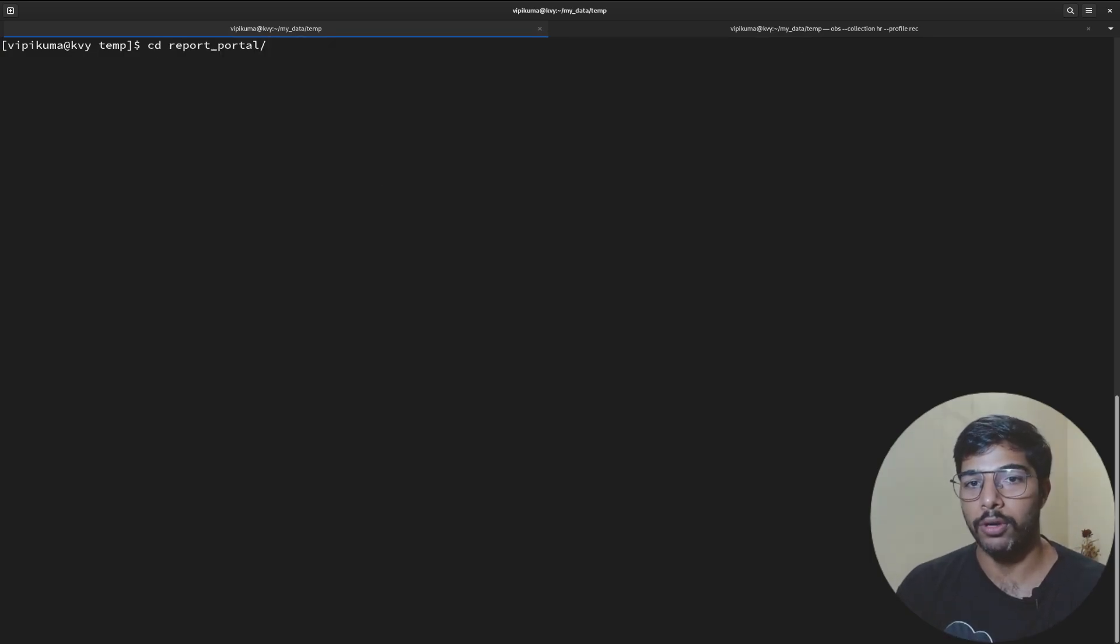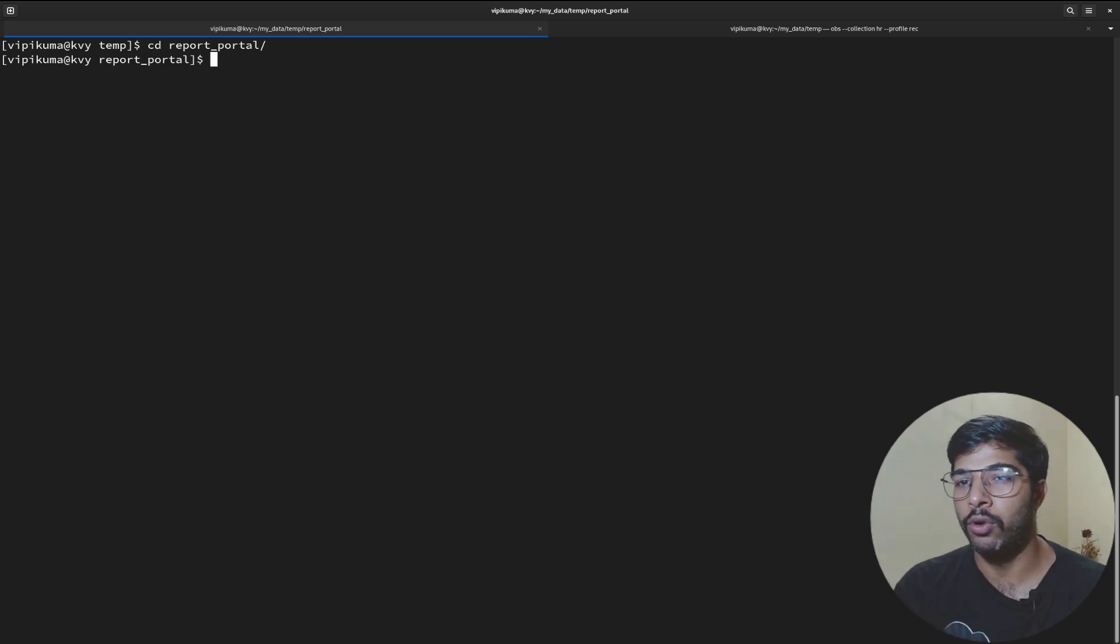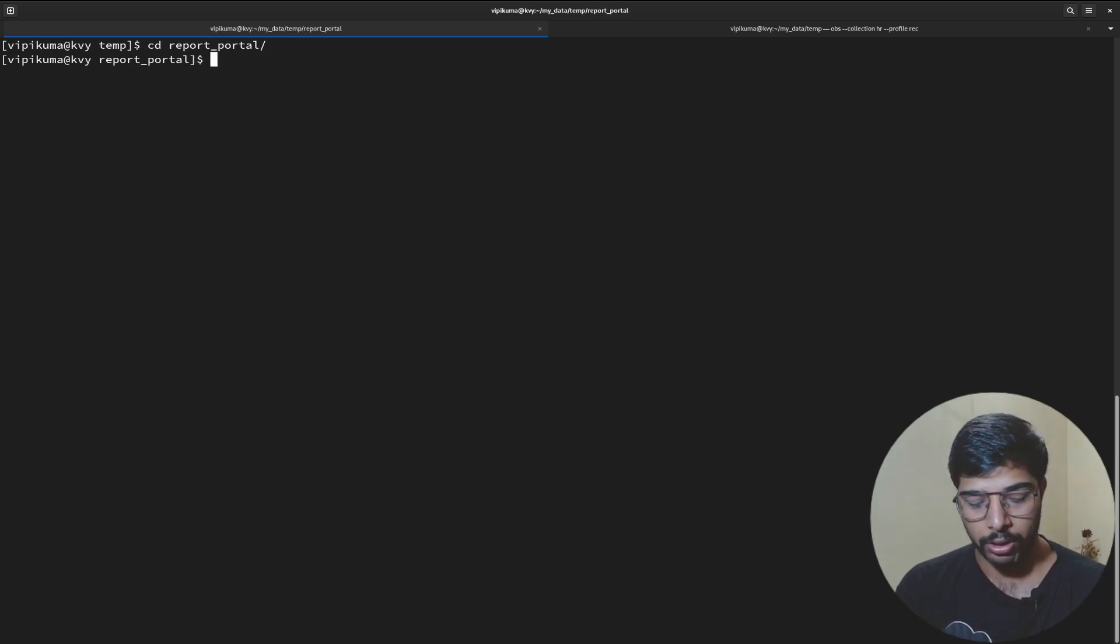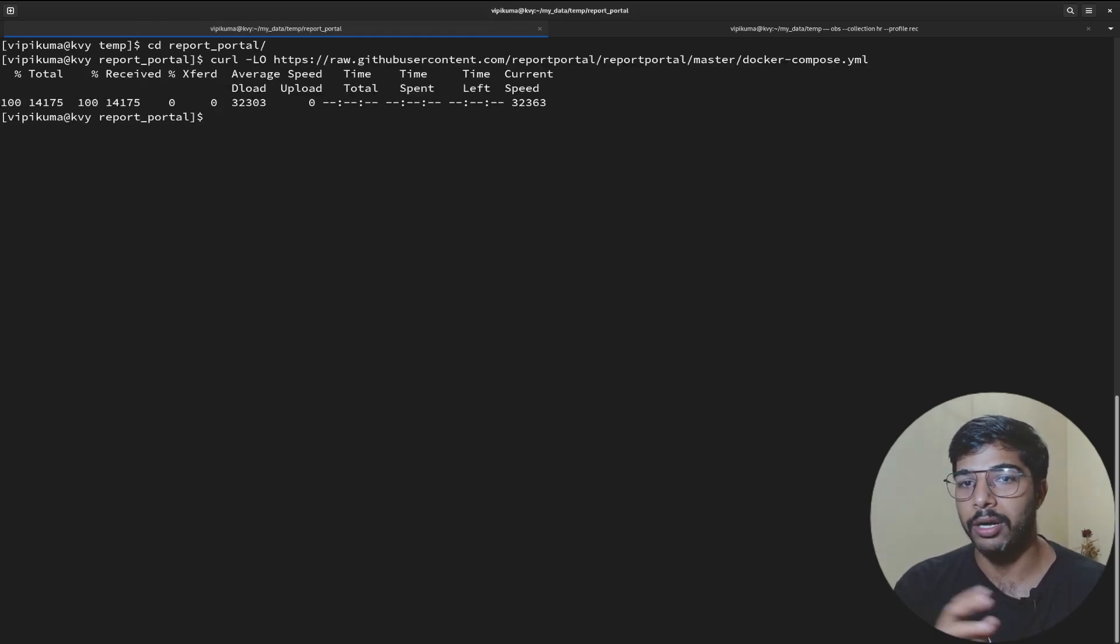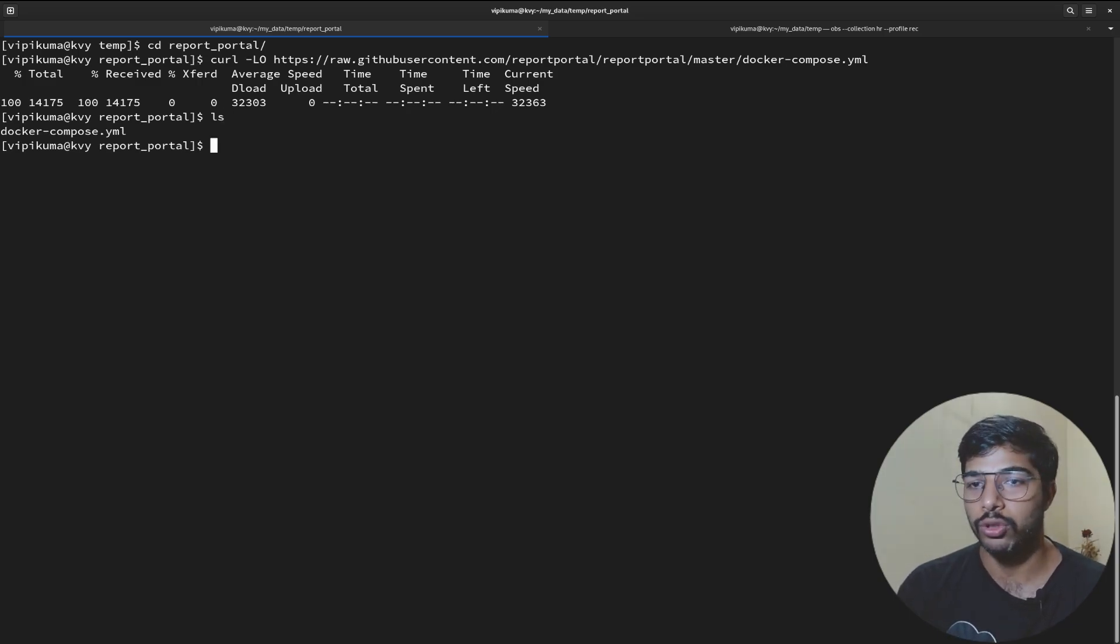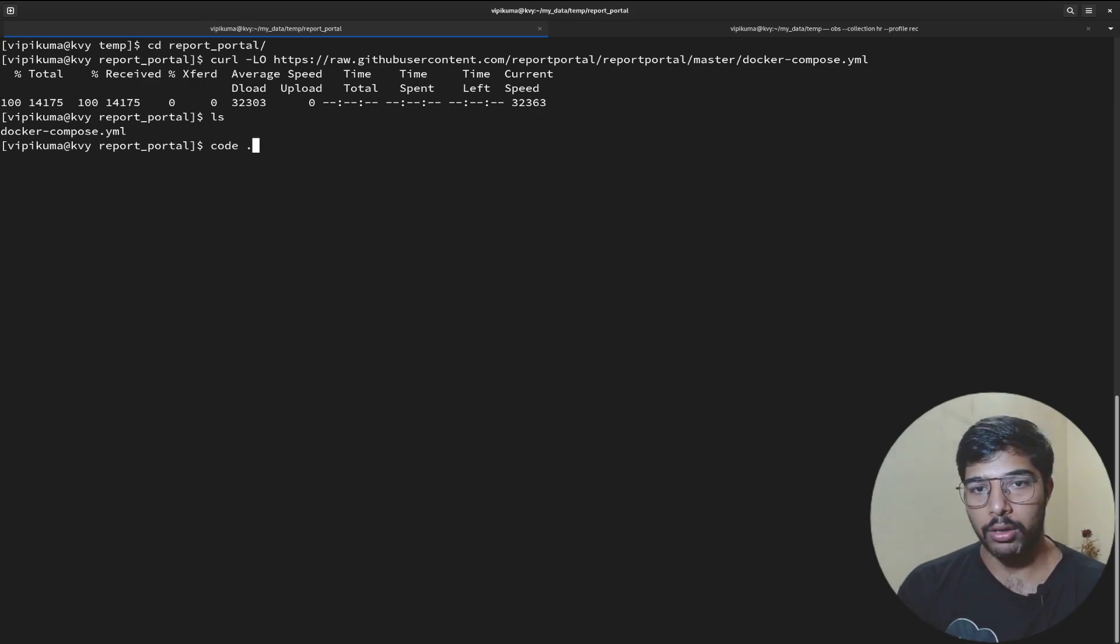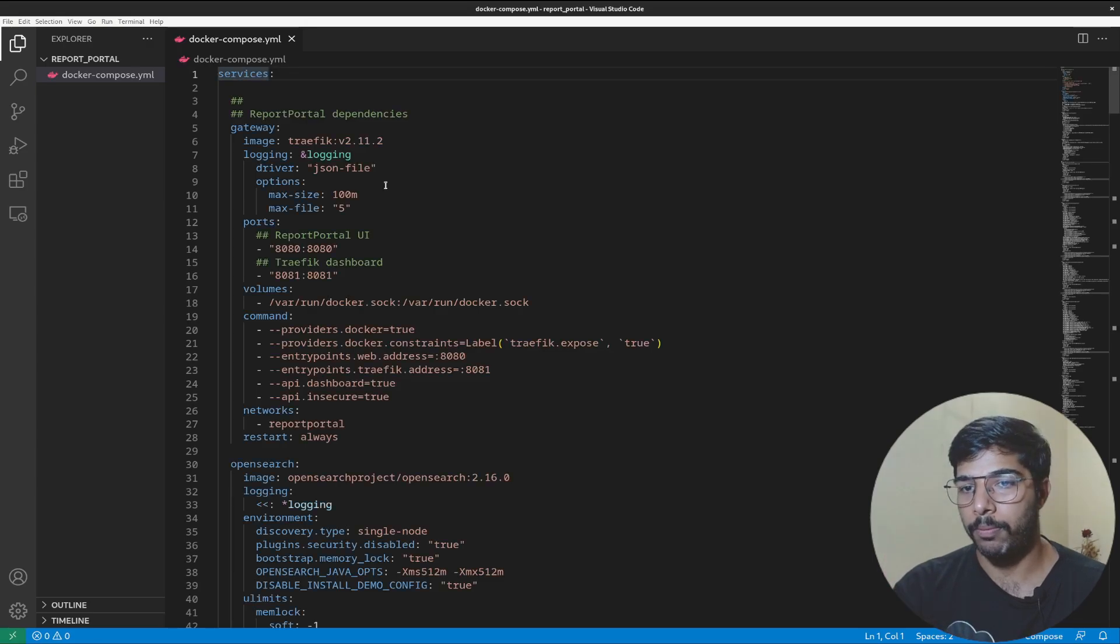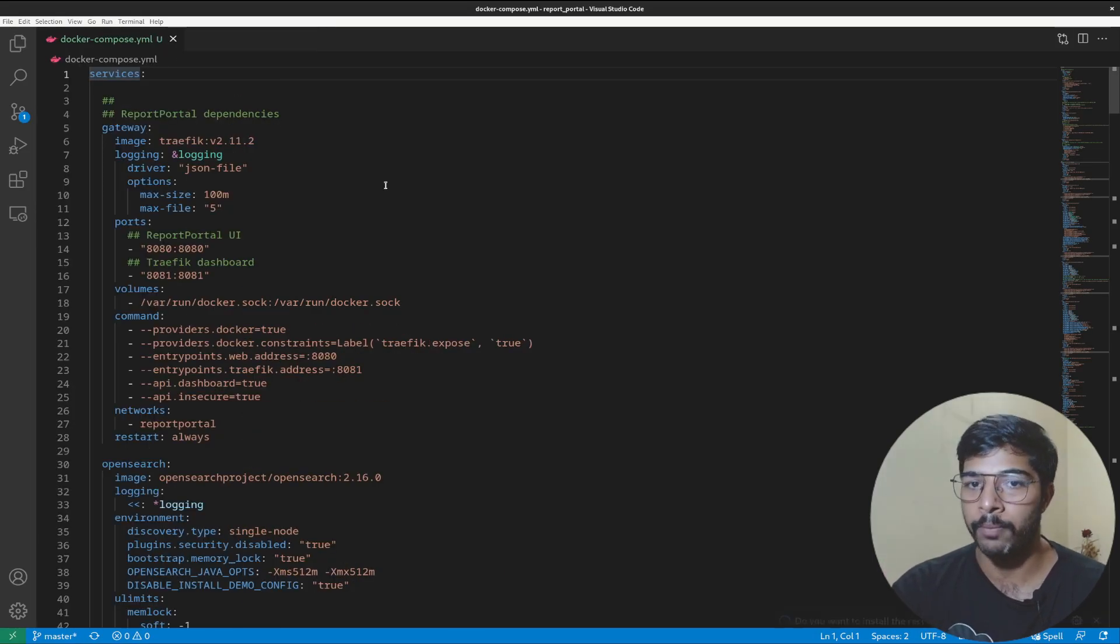It's downloading this docker-compose.yaml file into your repository because that's what the curl command does. Let's run this. Here's my terminal. I have a folder created named report portal. I recommend you maintain a separate folder for these things. Let's paste the command and hit enter. Now you see I have a file named docker-compose.yaml.